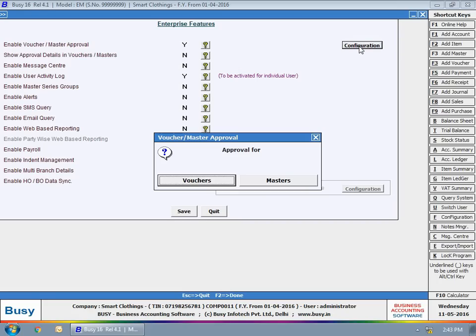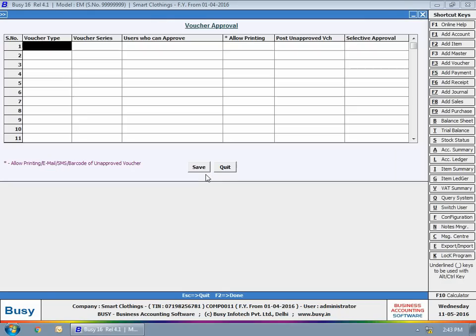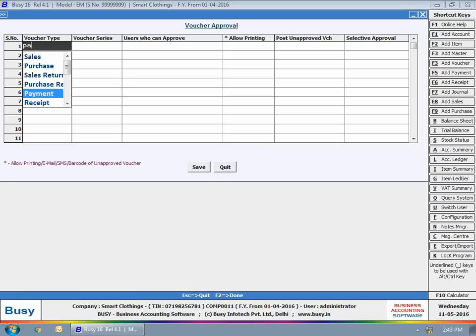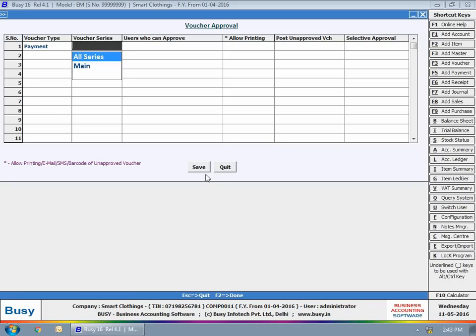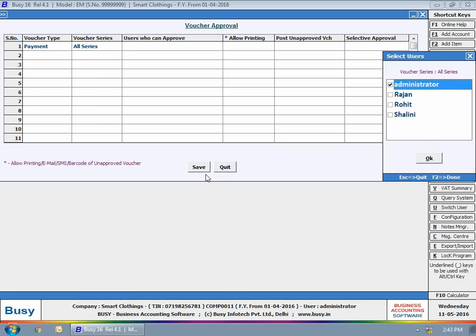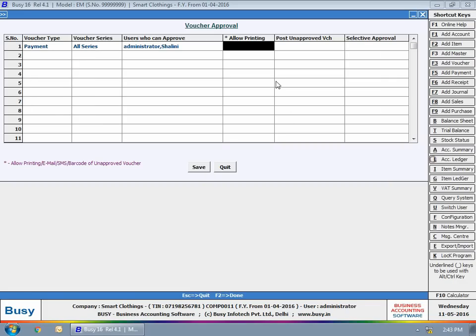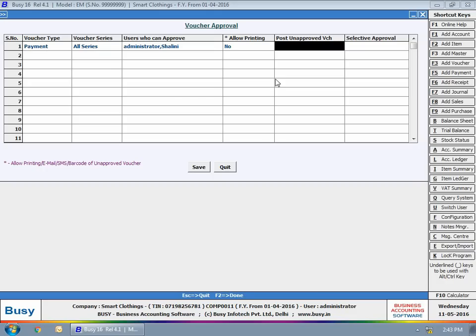Select whether approval is required for Voucher or Masters. We have selected Vouchers option here. Select vouchers for which approval is required. Users who can approve the voucher. Select whether printing is allowed for unapproved vouchers.